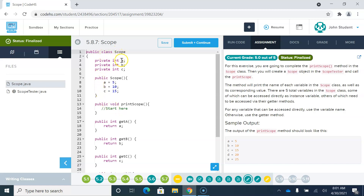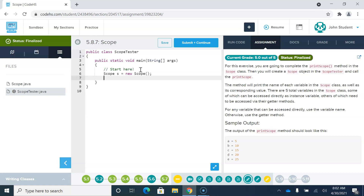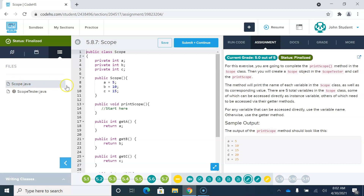We have this class called Scope, which has A, B, and C. When we create a new Scope object, A, B, and C are initialized to be 5, 10, and 15. So if we say Scope S equals new Scope and pass it no parameters, it's going to create a new Scope object with these three variables initialized.